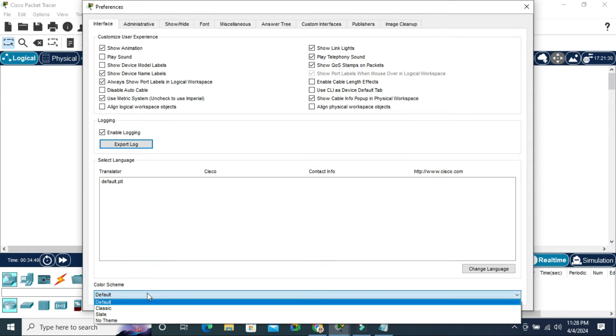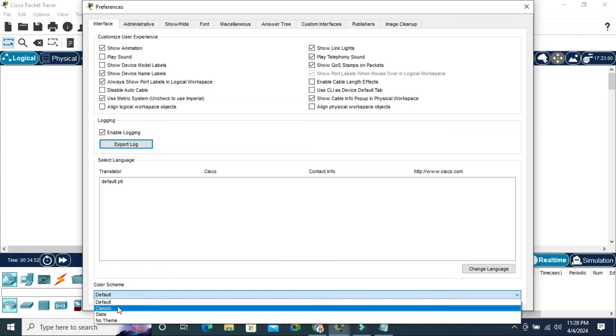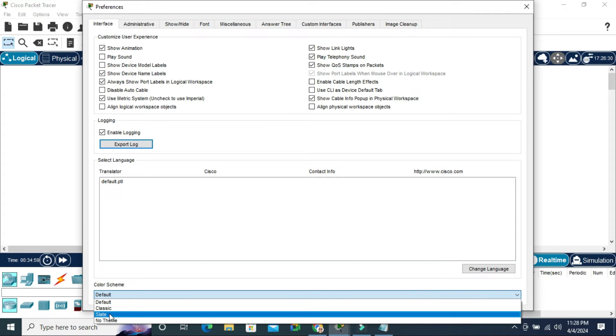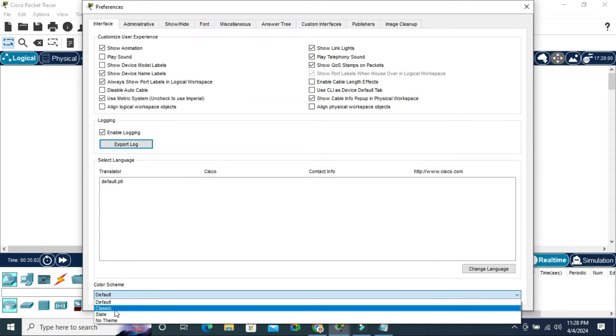Click on the dropdown and you will find Classic, Plate, and No Theme. I'm going to select Classic.